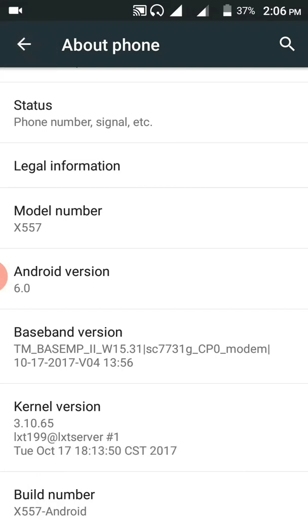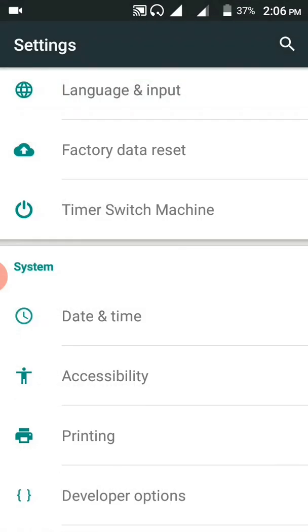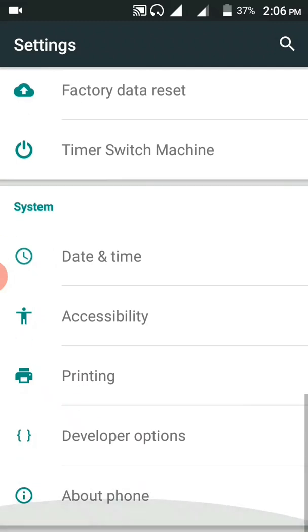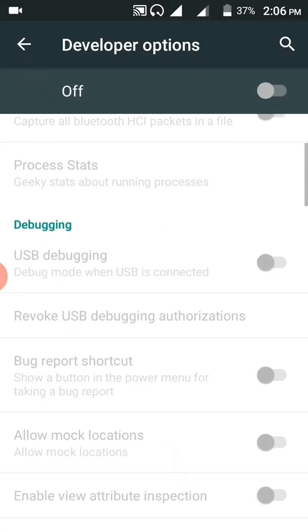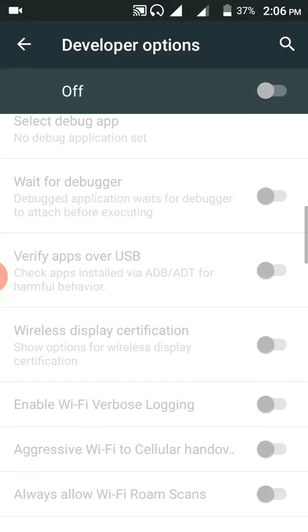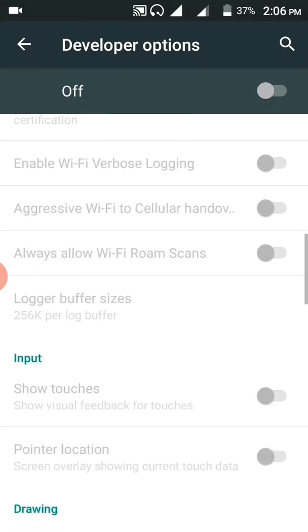I'm going to show you the developer options. So after that, if you move back, you're going to see there will be developer options. Click on the developer options.